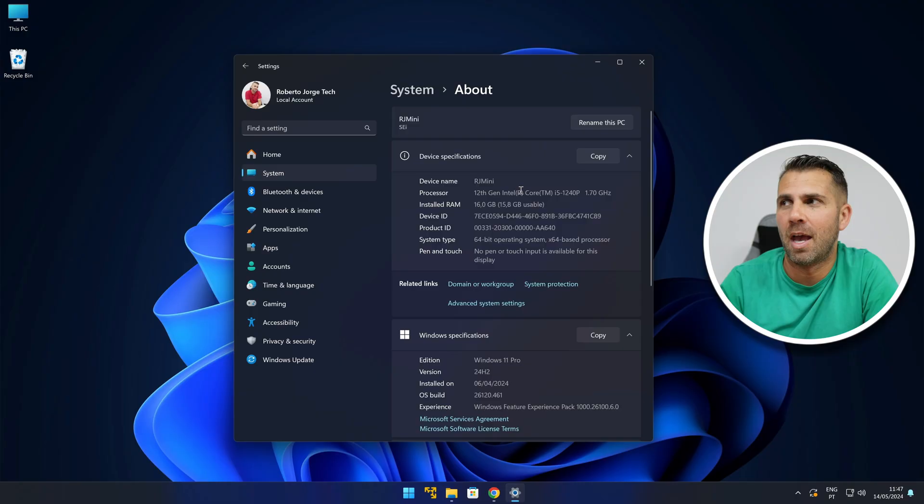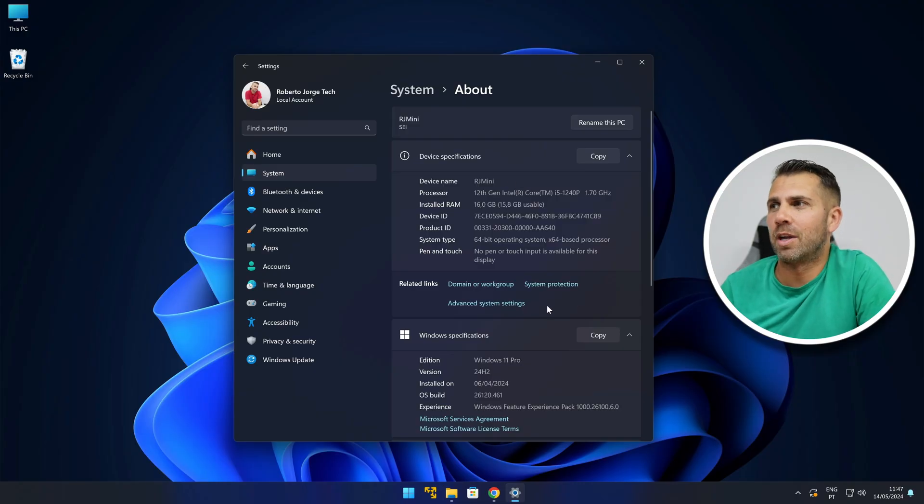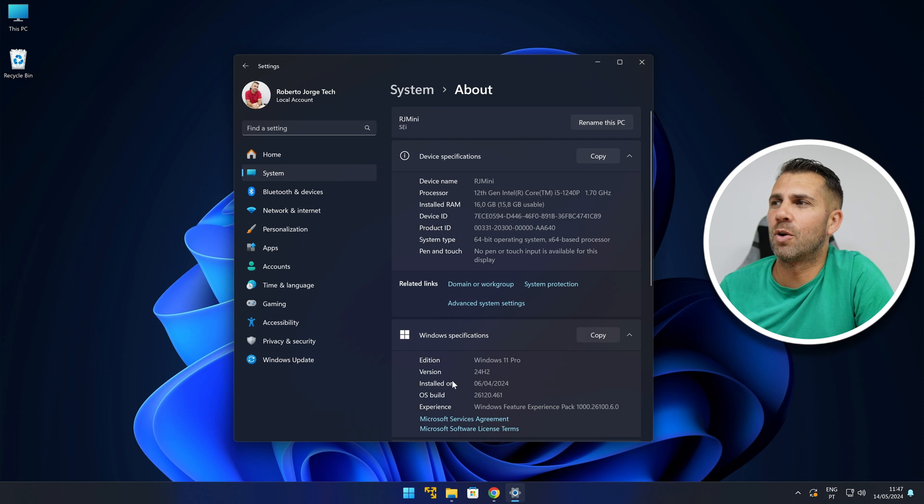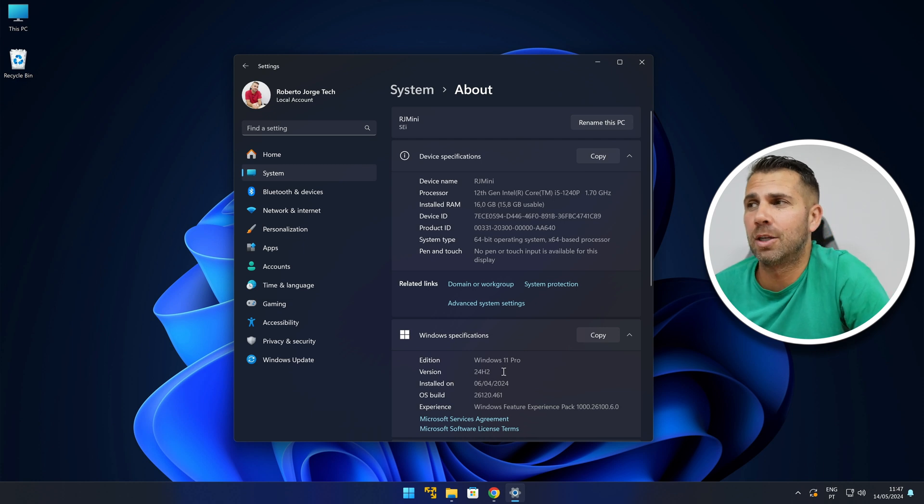Windows 11 24H2 update is probably the biggest update in the history of Windows 11. I've got it right over here on my desktop, Windows 11 Pro 24H2. I'm going to share with you how you can get it as well if you want it today, really easy.